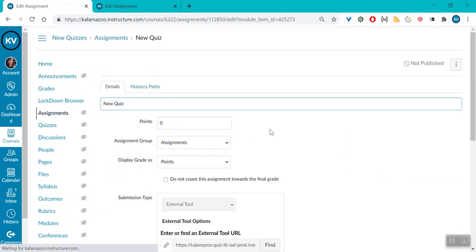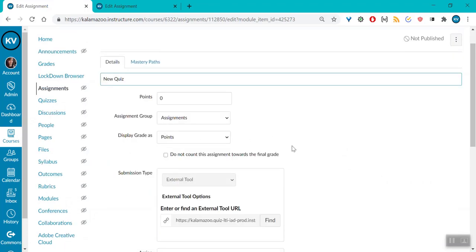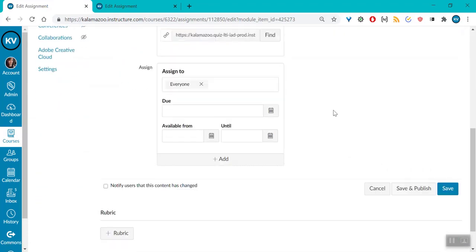From here, you can edit the point value. You can also edit the due date. Then hit save.